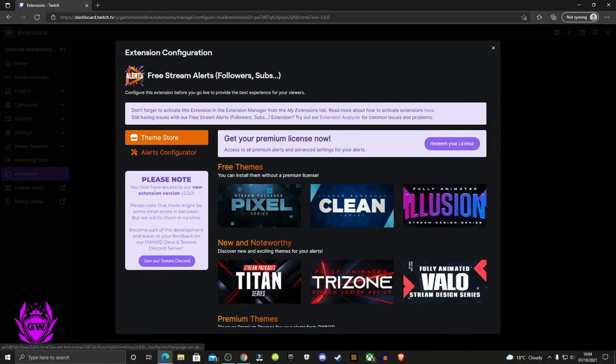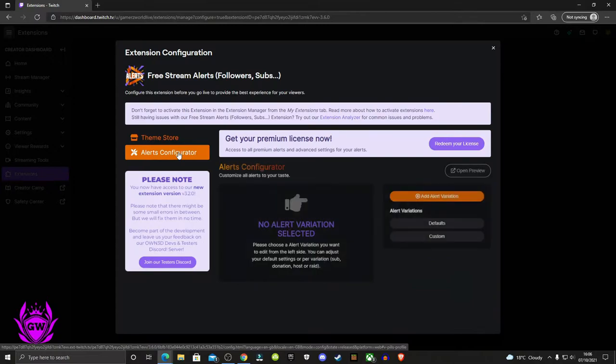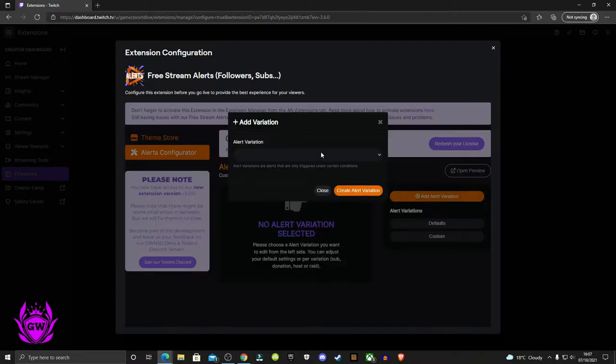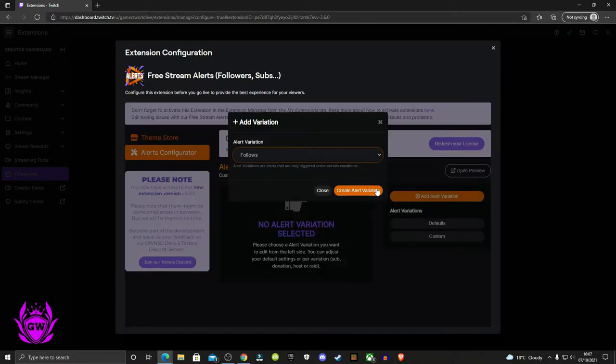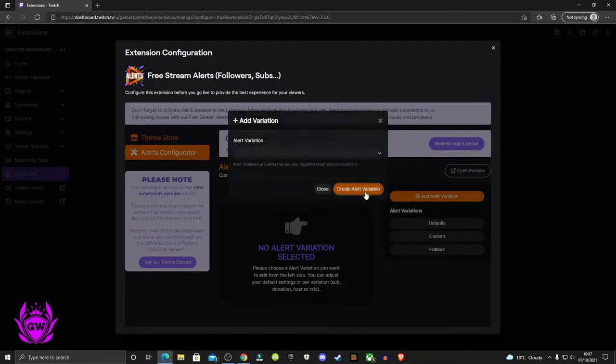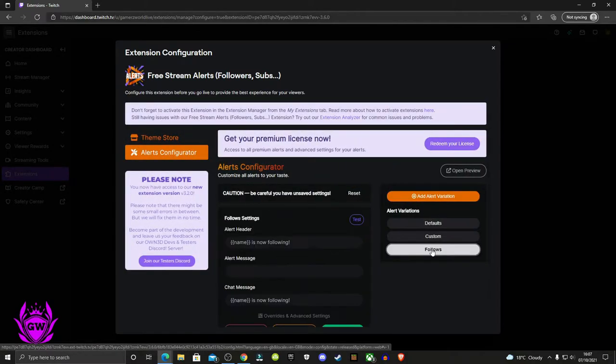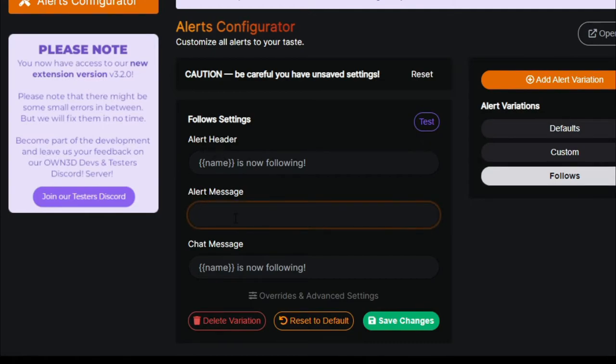And there you go, we're in. Go to alert configurator and click add alert variation. Click on follows, then create alert variation. When you get your follower, it will say their name. Add a custom message—for me, it's going to be 'welcome to the gamers world'.